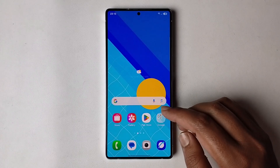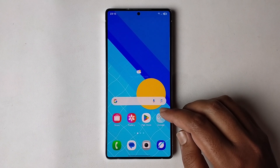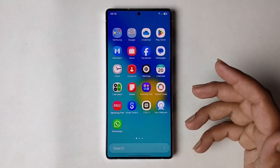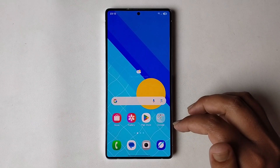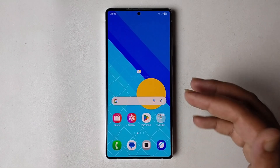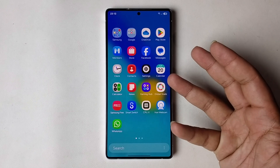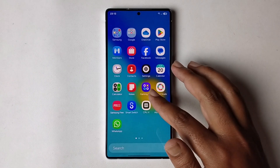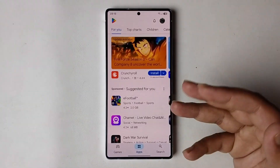Hello everyone, today I'm going to show you how to install One UI 7 icons on any Samsung phone. I'm going to install One UI 7 icons on my Samsung, so I'll provide a full guide — don't skip the video.